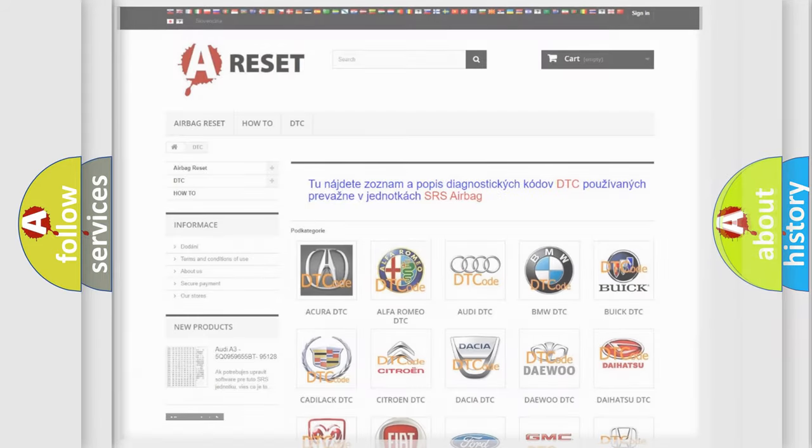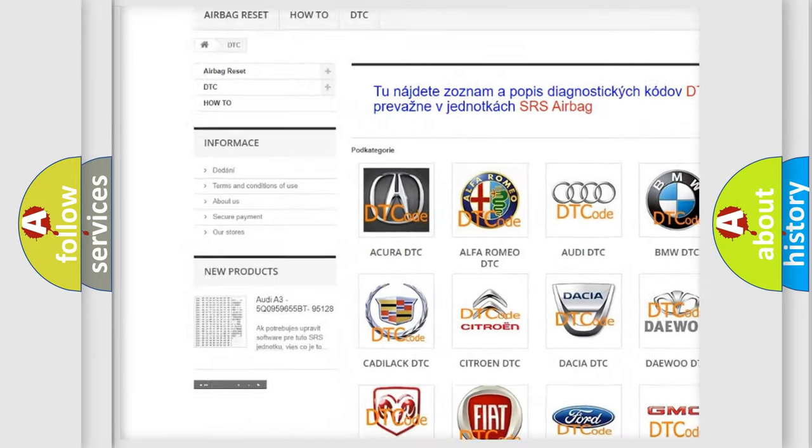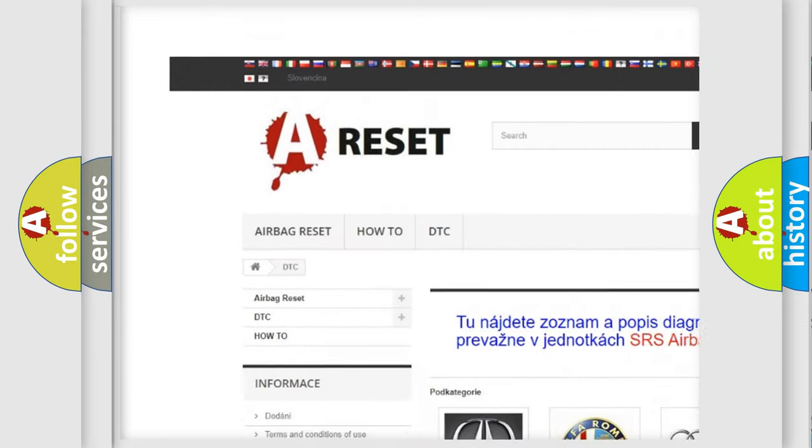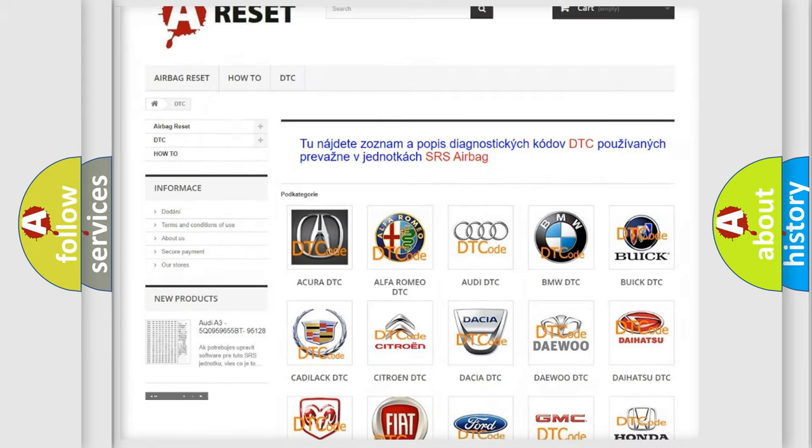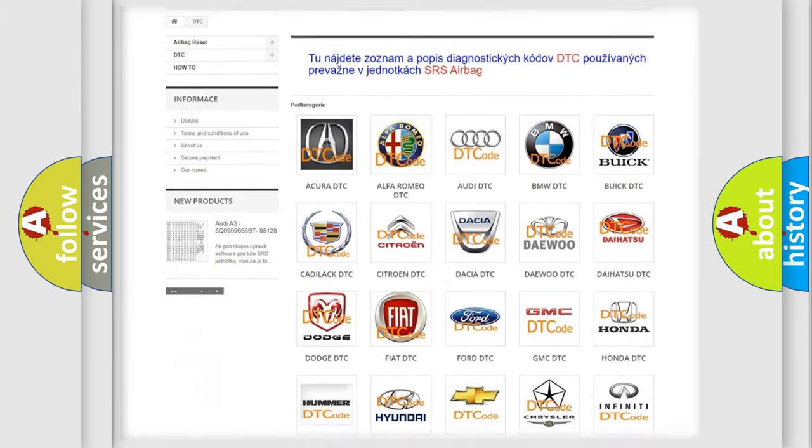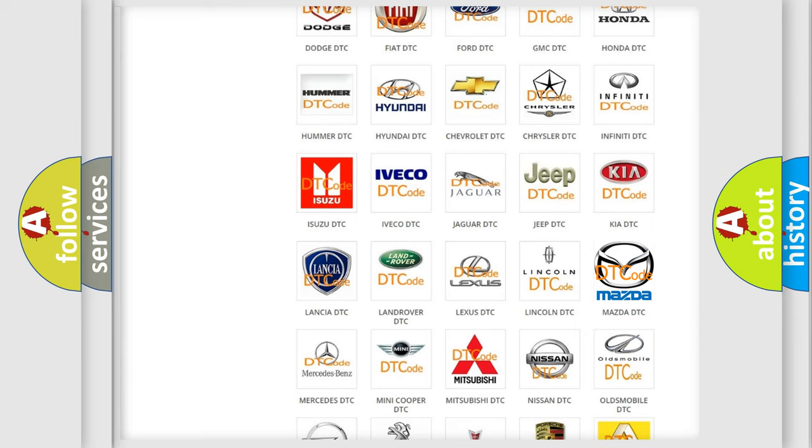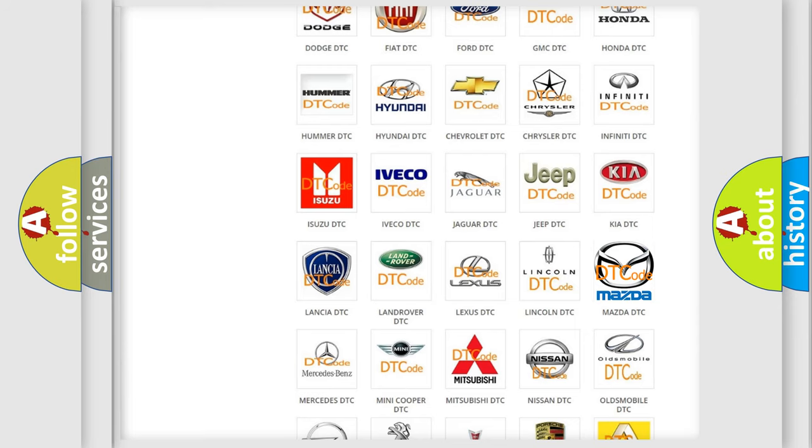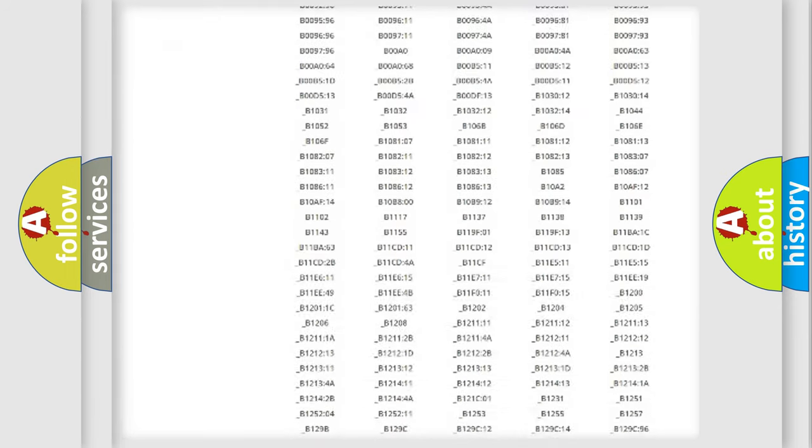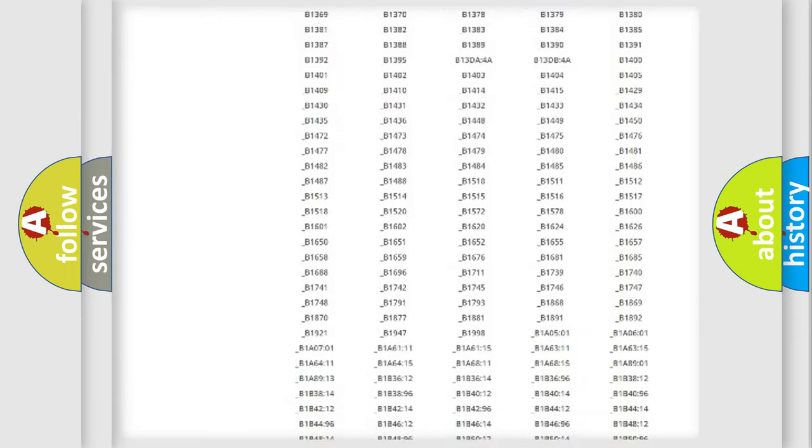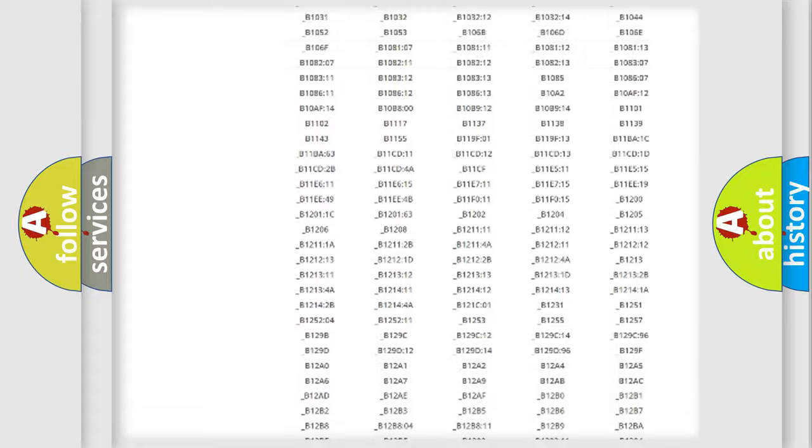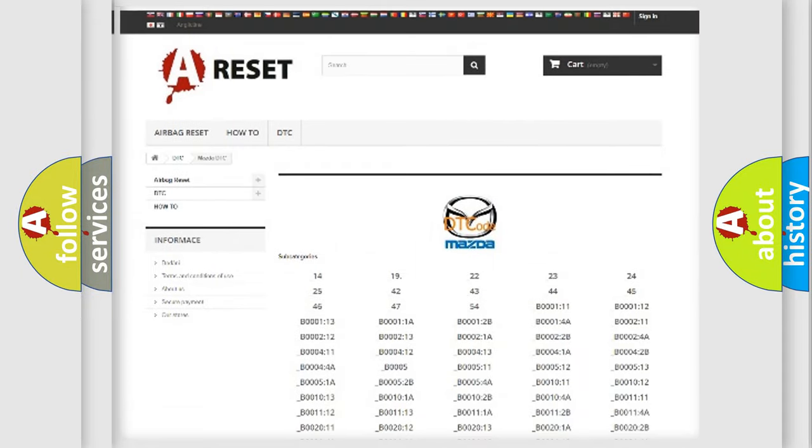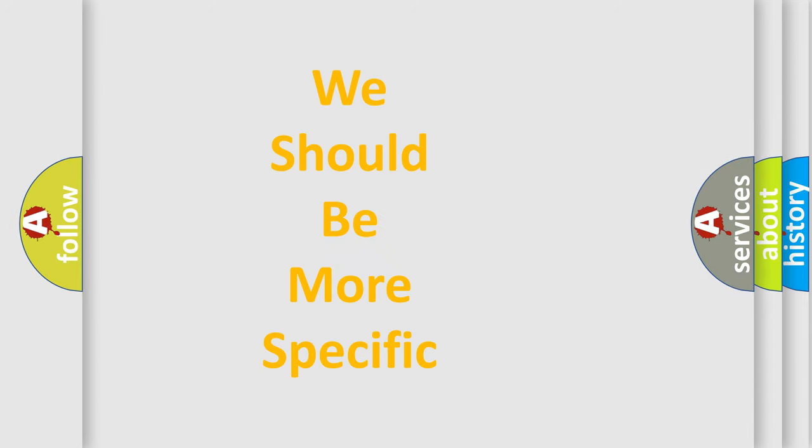Our website airbagreset.sk produces useful videos for you. You do not have to go through the OBD2 protocol anymore to know how to troubleshoot any car breakdown. You will find all the diagnostic codes that can be diagnosed in Mazda vehicles, and many other useful things. The following demonstration will help you look into the world of software for car control units.